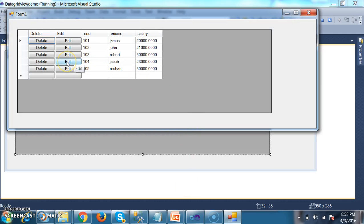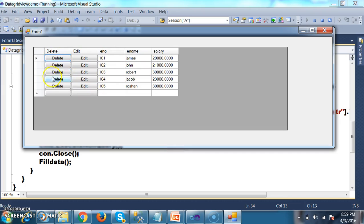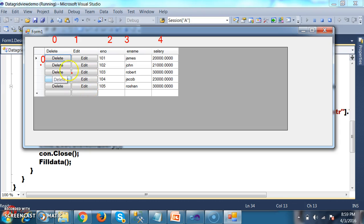Whenever the user clicks on the edit button, we know that the cell content click event will fire. Now, whenever user clicks on the delete button, I want to delete the record; when user clicks on the edit button, I want to update the record. In the grid view control, each and every row can be identified by using an index number — the index always starts from 0. Similarly, each and every column can be identified by an index number, from 0 to size minus 1. So I want to perform different operations based on the column index.